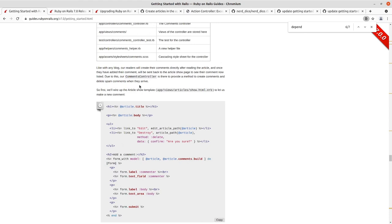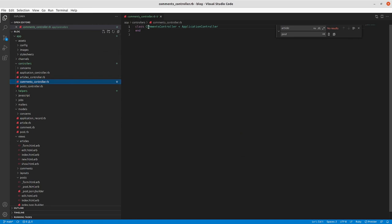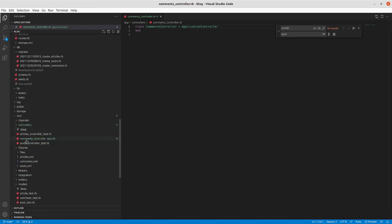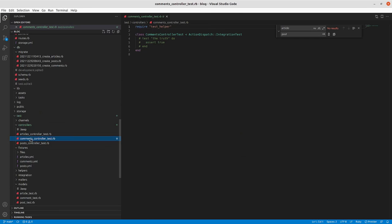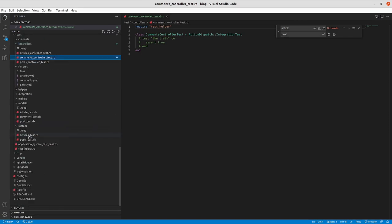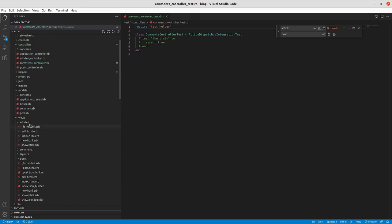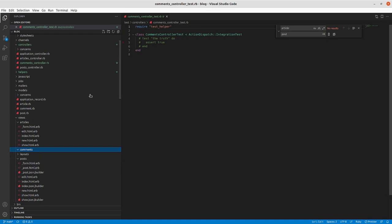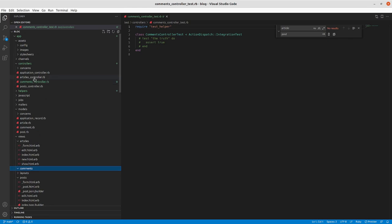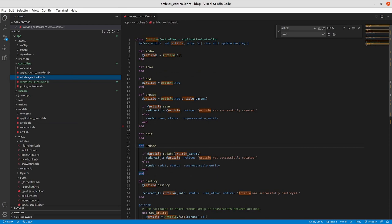Right now the comments controller is just an empty controller with no actions in it. The controller test just has the commented assert true boilerplate. The views/comments folder has no views because we just did generate controller. We didn't specify which controller actions we had. If we look at the articles controller, we have all seven RESTful routes: index, show, new, create, edit, update, destroy. We'll have fewer than those for comments because it's a nested resource.